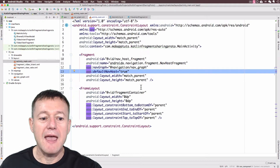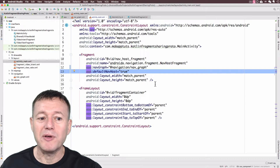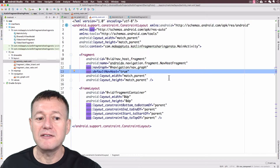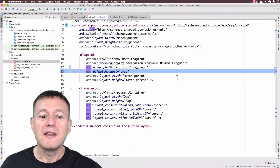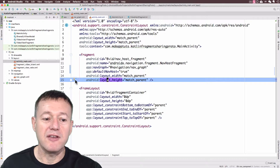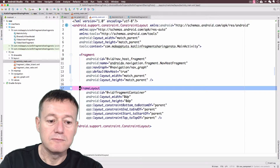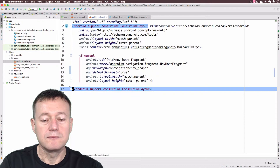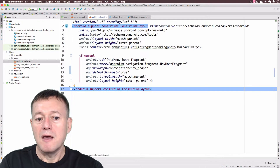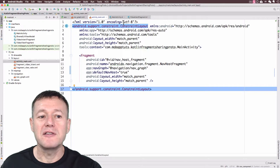We don't need the frame layout anymore because our navigation tag is now doing the job of what the old frame layout did. This fragment view replaces the frame layout, so let's remove the frame layout. Those should be the only changes we need to make to our main layout file.